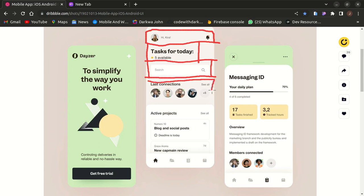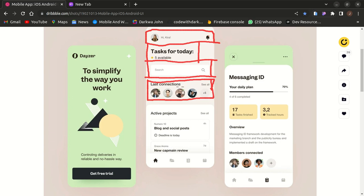Once you're done with the search input component, you go to the last connection component. There are two texts aligned in a row, so a Row widget comes to mind — place the two texts within that. Beneath that is the profile avatars, so you wrap the Row within a Column. The Column takes in children: the texts in a Row widget using main axis alignment — space between, space around, or evenly — and also the Circle Avatar.